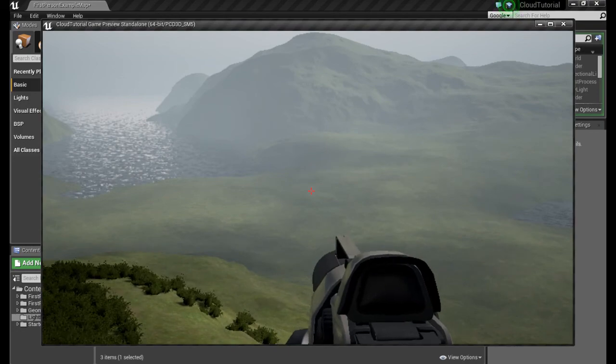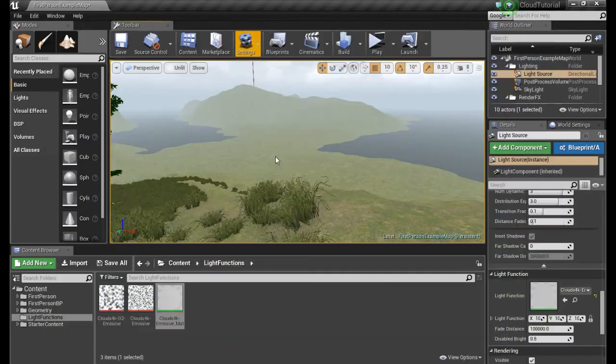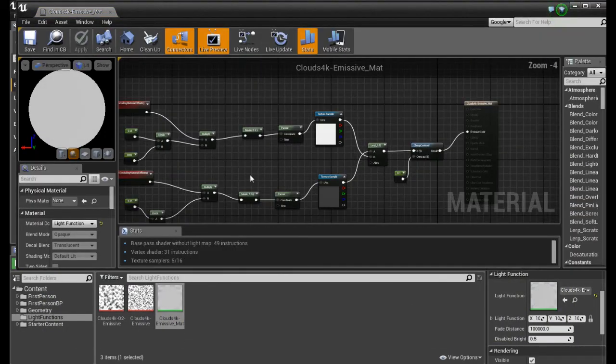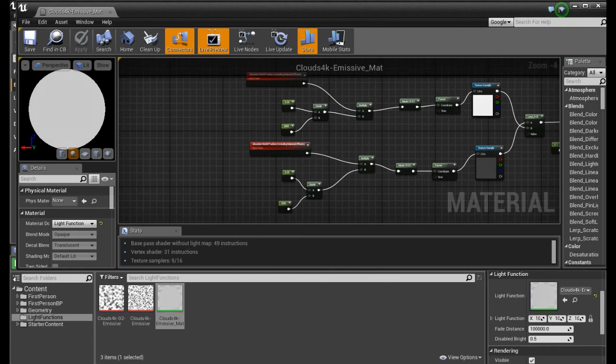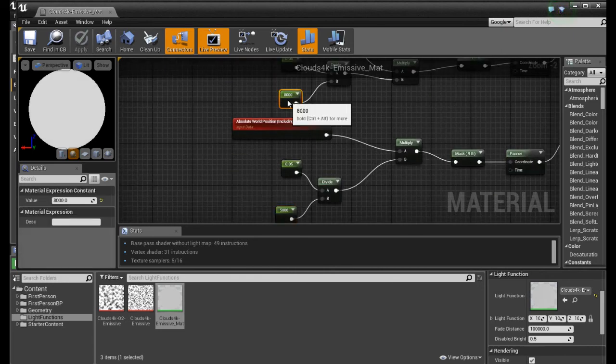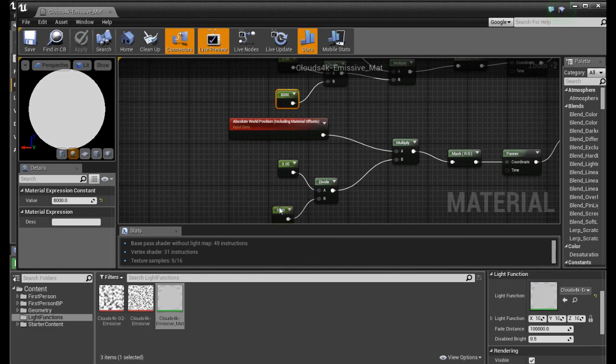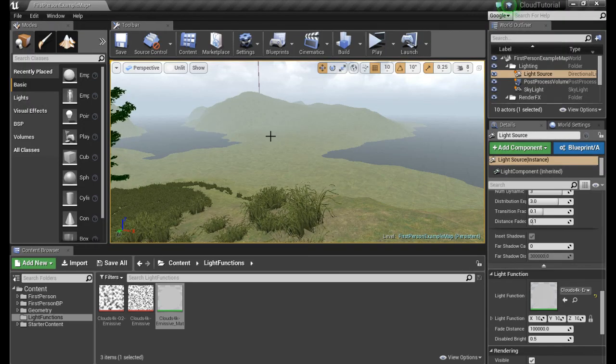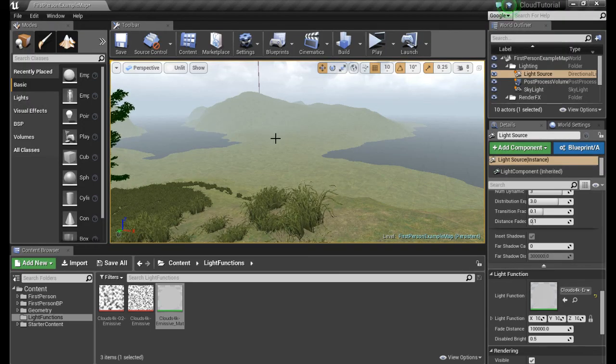Now if you want to control the size, you open up your material and you can play around with these two numbers. This will set the size of the clouds. And that's all there is to it.